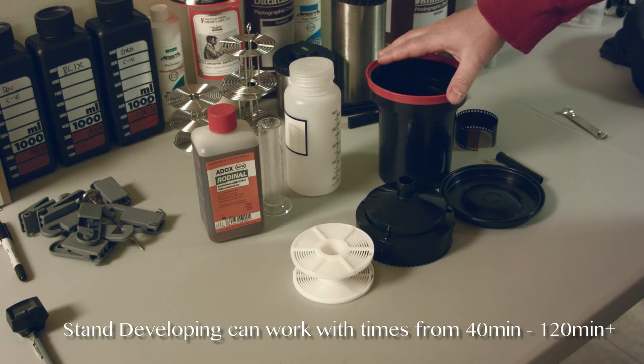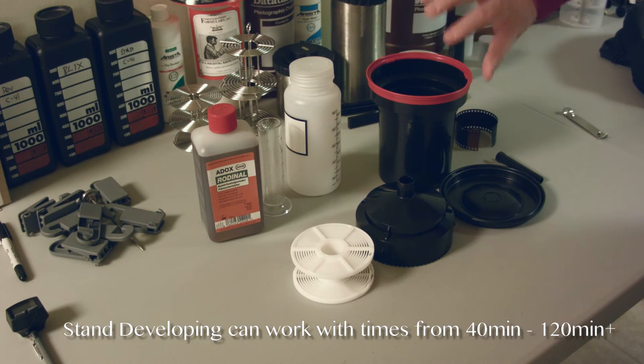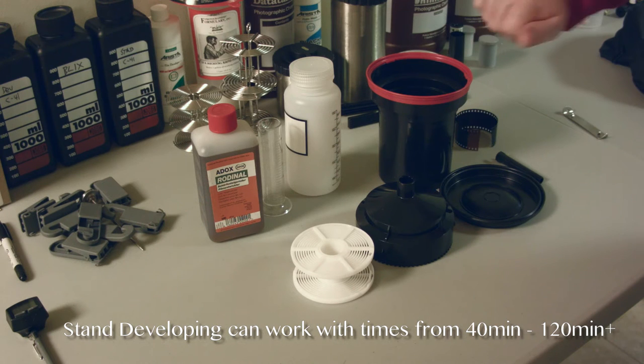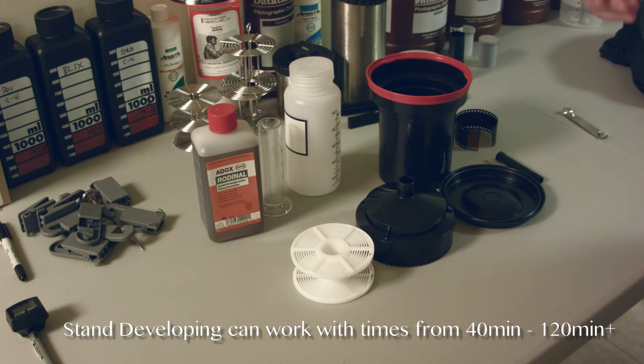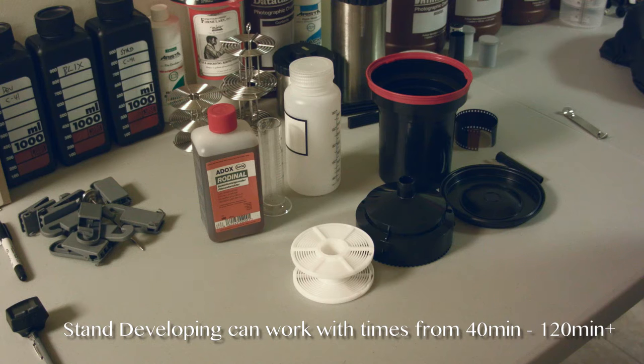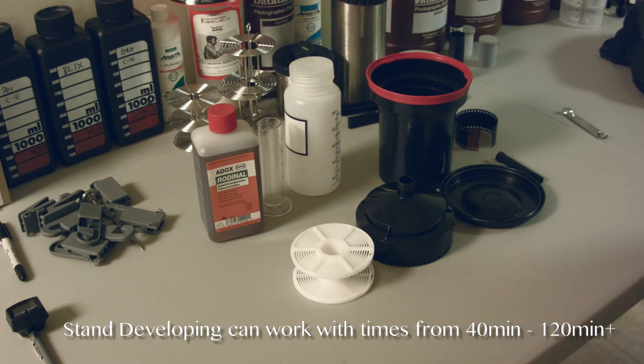With that 100 to 1 dilution, we pop it into our Patterson tank with the film inside there. I'm going to give it a single agitation, let it sit for an hour, give it another agitation, let it sit for an hour and you're done. Then you finish off the process.